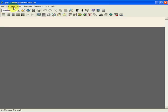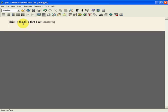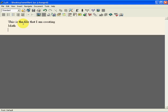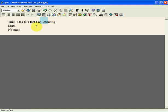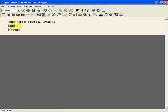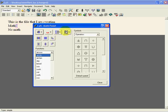If you have File New and open up a new file, you can type in anything you want. This is the file that I am creating. I'm going to have a math mode and no math. What you can do is actually just highlight words, click on the buttons here and it puts it in italics. You can do a math mode by clicking on the A plus B over C. It brings up a box.